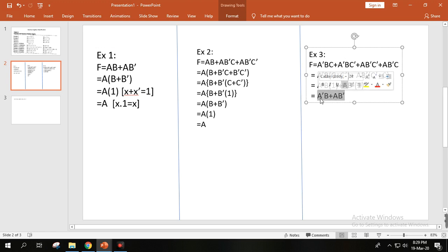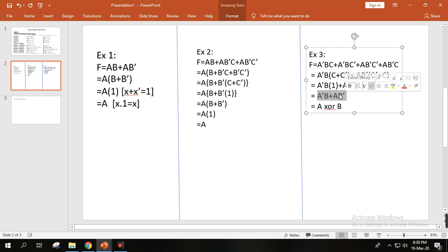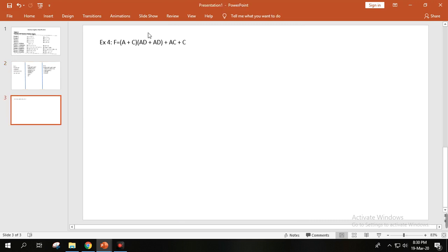This result — A prime B plus AB prime — is actually equivalent to an XOR gate. We can verify this using a truth table: the output matches the XOR gate output. So instead of implementing it with AND and OR gates, we can simply replace it with an XOR gate. So the final answer is A XOR B.